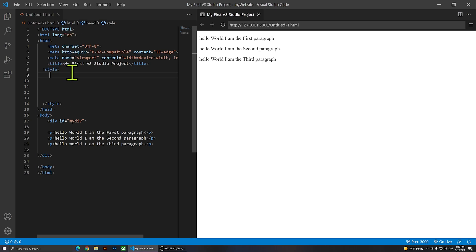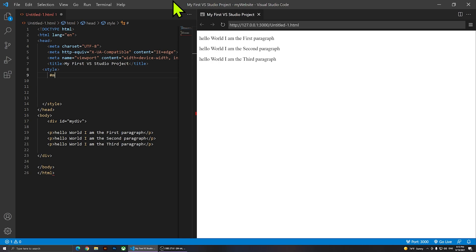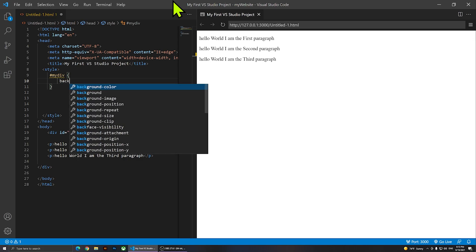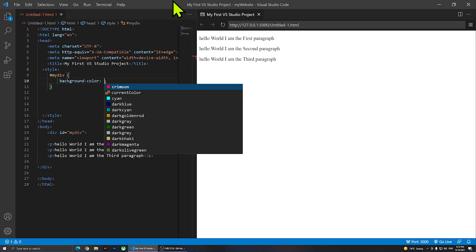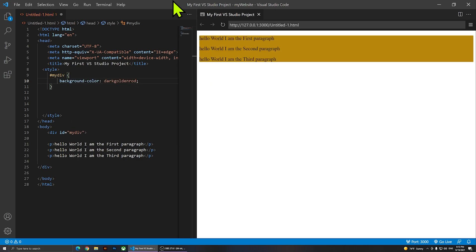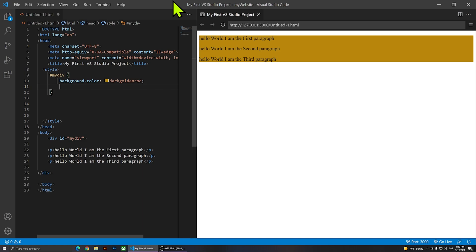I'm going to type my CSS in the head inside the style tag, but even if you have an external stylesheet that's fine — it will still work. The first thing I'm going to do is select this div, so I'll type 'hash my div'. Then I'm going to change the background color — background-color — and set it to goldenrod, just so we can see what's going on.